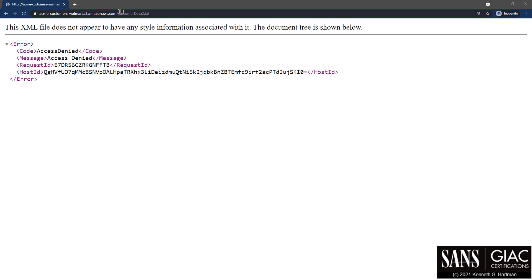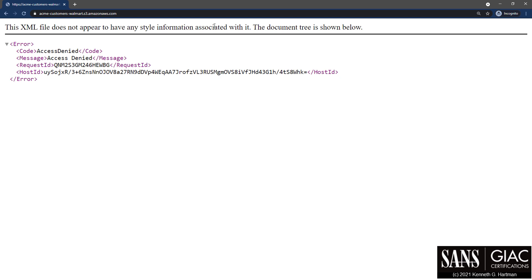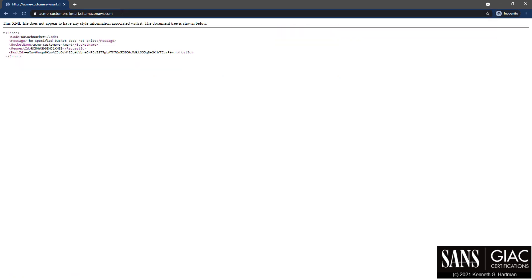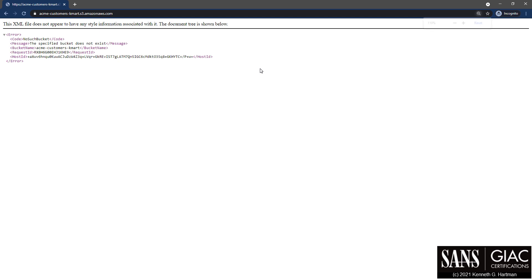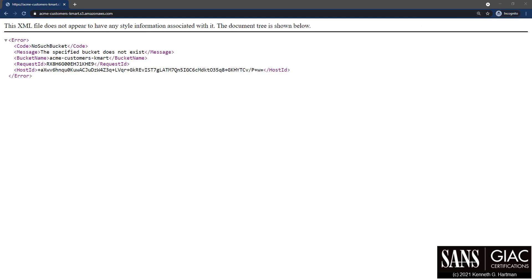Let's try removing the file name from the URL. Access denied. Now here we're seeing that it says the specified bucket does not exist. We are getting a different error message, and this is a variation of a user account enumeration attack. For more information, I've included a hyperlink to OWASP — the Open Web Application Security Project — that discusses testing for account enumeration and guessable user accounts. But in this case, what we're doing is guessing for the existence of specific bucket names.